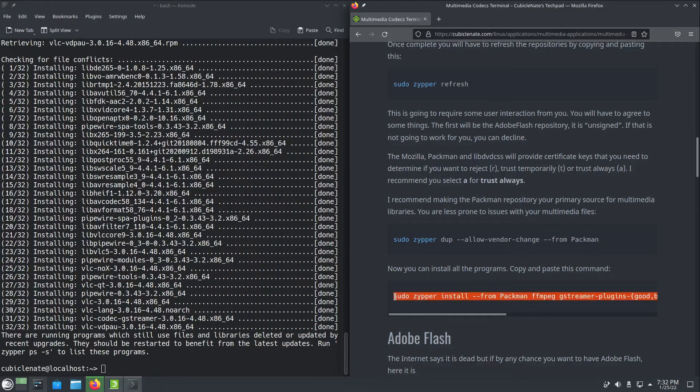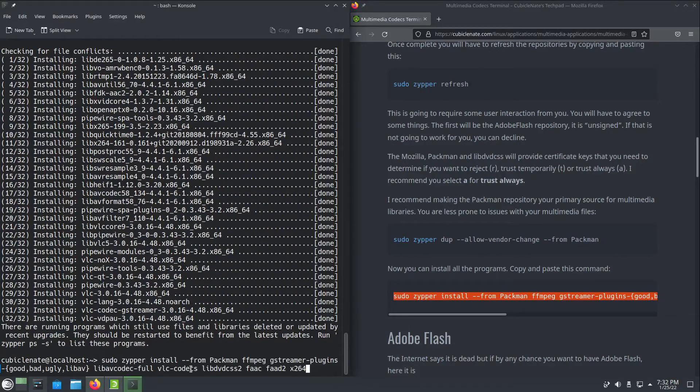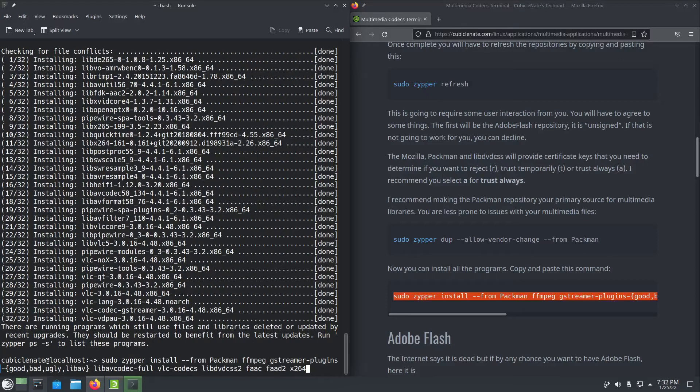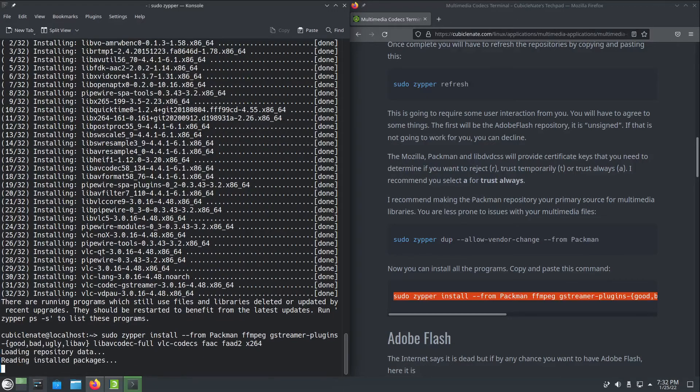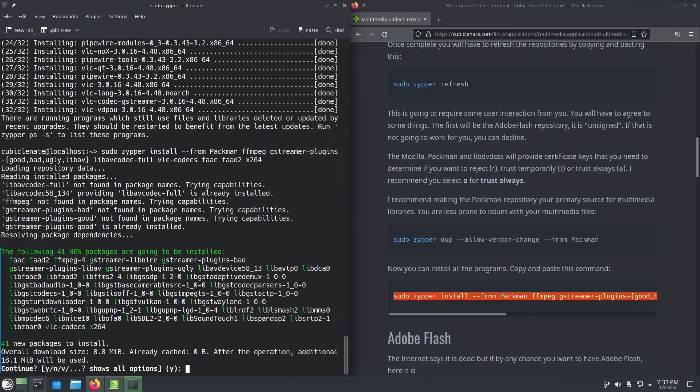The last step here is to install a few other codecs as well as the libdvd css. Now you can remove that if you don't want to install it. There's no point in adding the repository either. In this case I don't actually need it because this computer doesn't have a DVD drive so I'm just going to remove that.